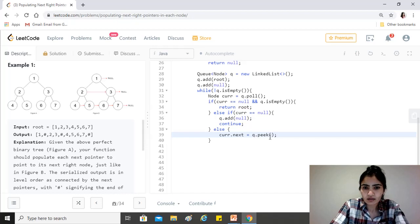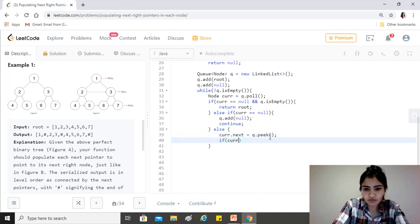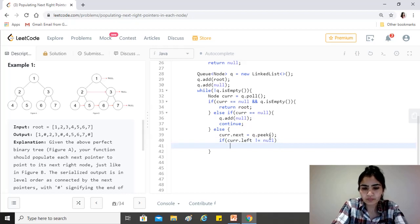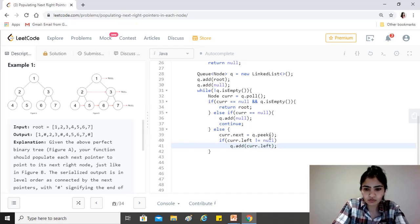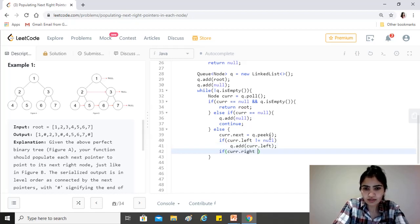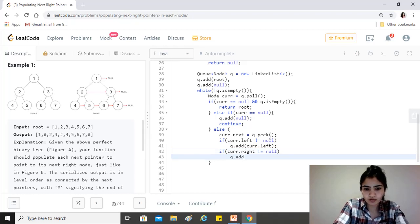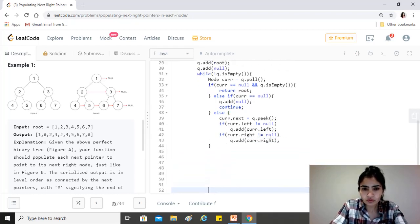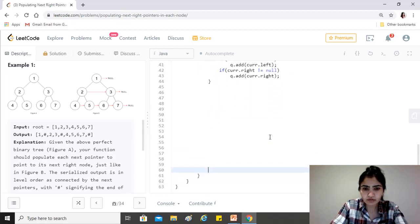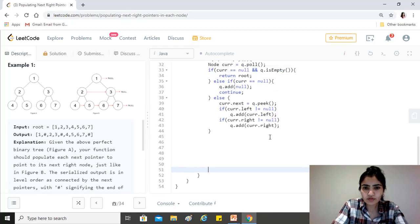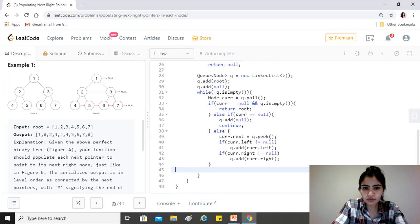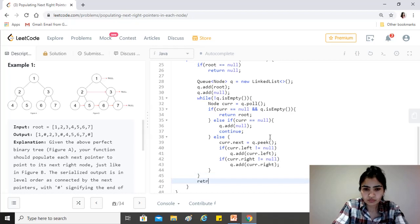Then we check if current.left is not null — if so, we add current.left to the queue. Also if current.right is not null, we add current.right to the queue, because we want to continue the level-order traversal. That's all we want to do. Once we're done with the loop, we return root.